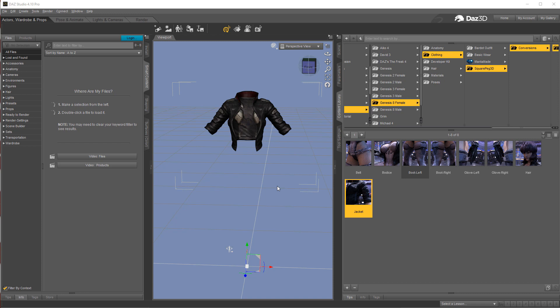We're going to take a quick look at skinning now and like everything else in this quick start guide, there's a lot more to it than what I'm going to show you, but this is just to get you started.